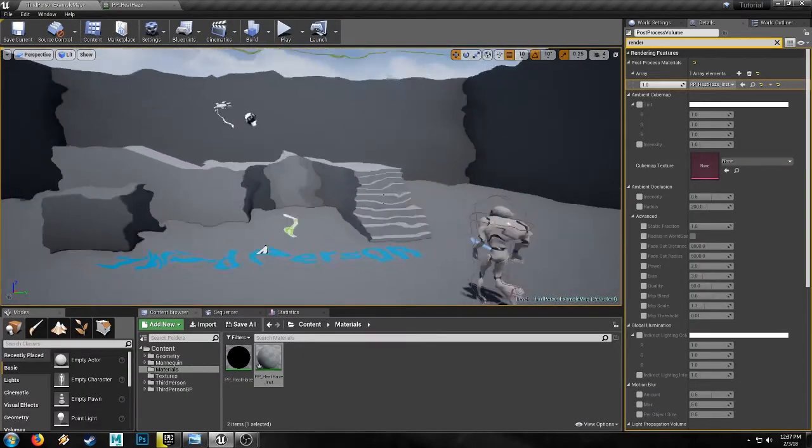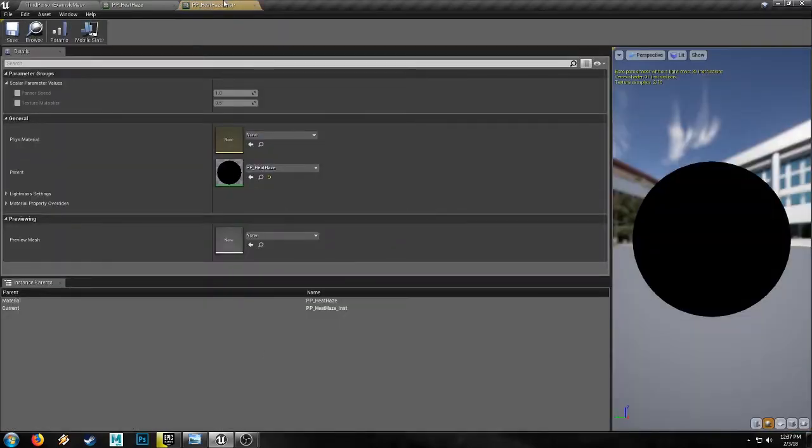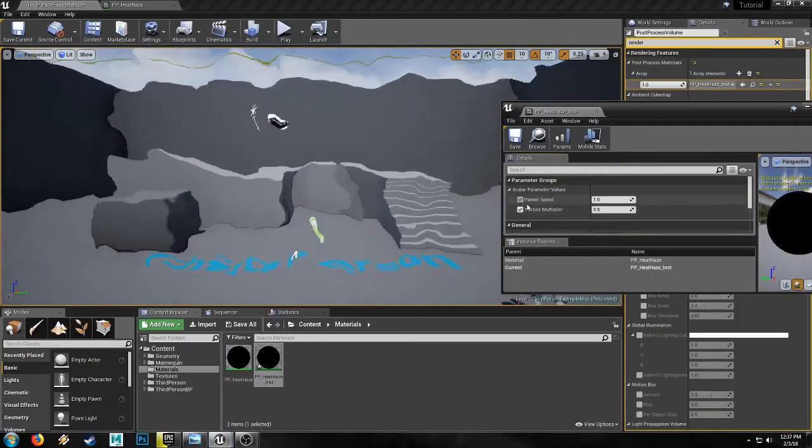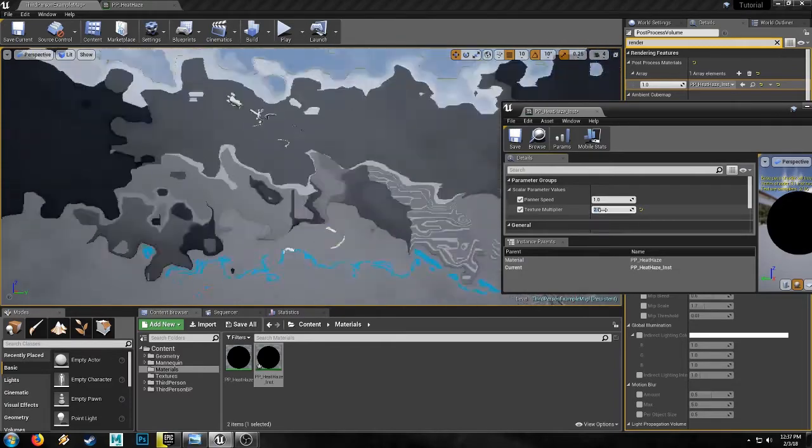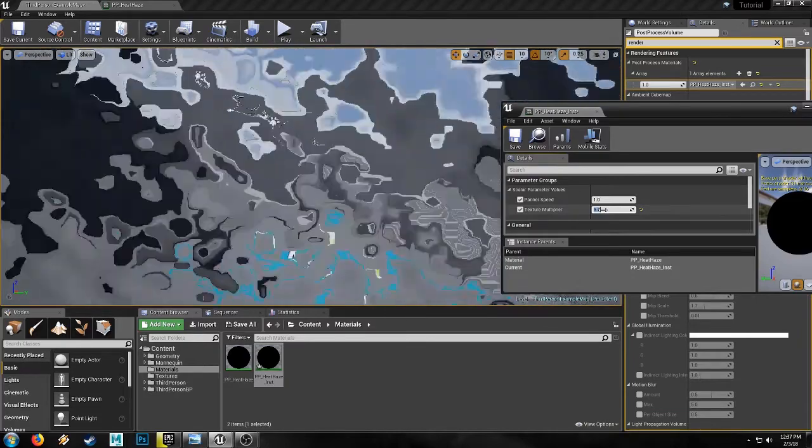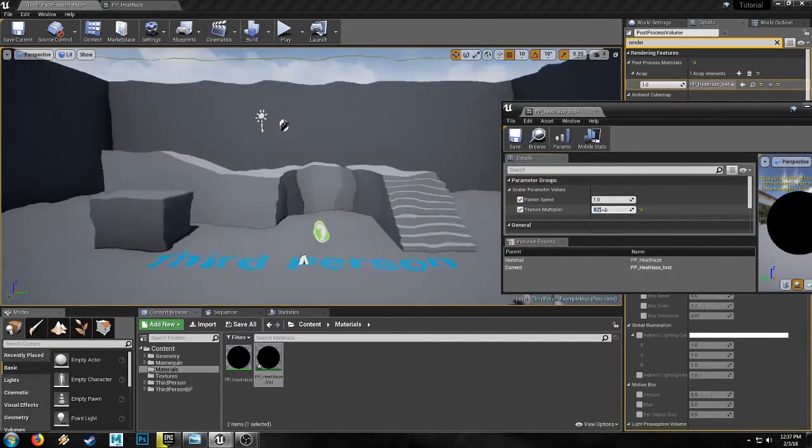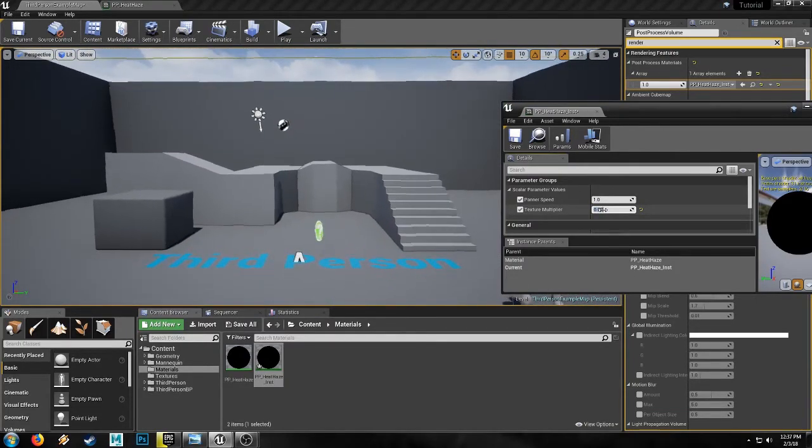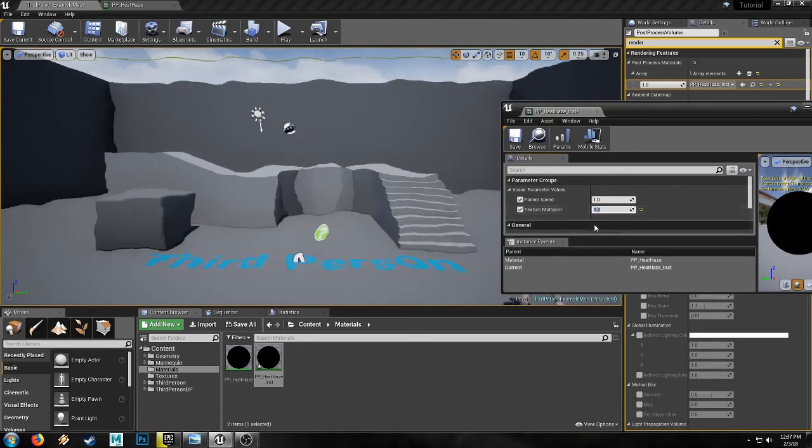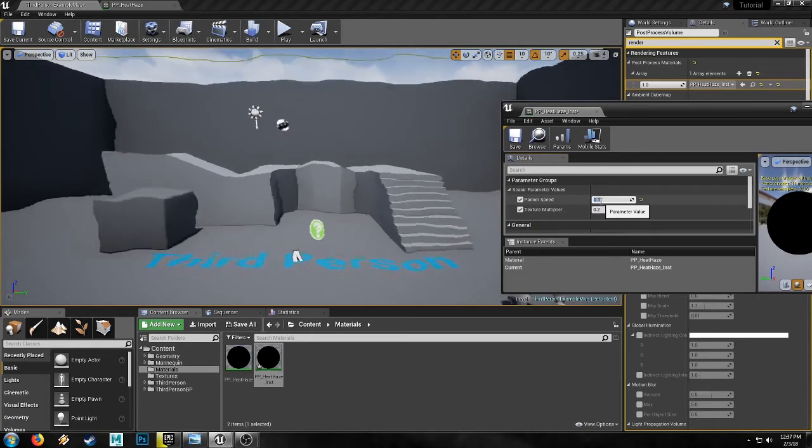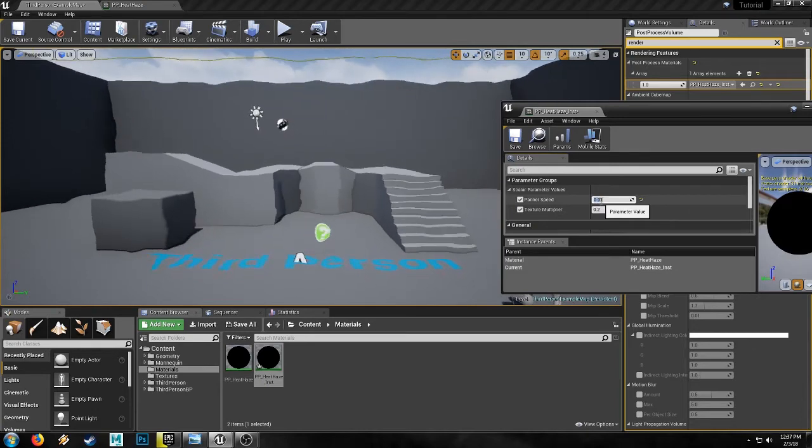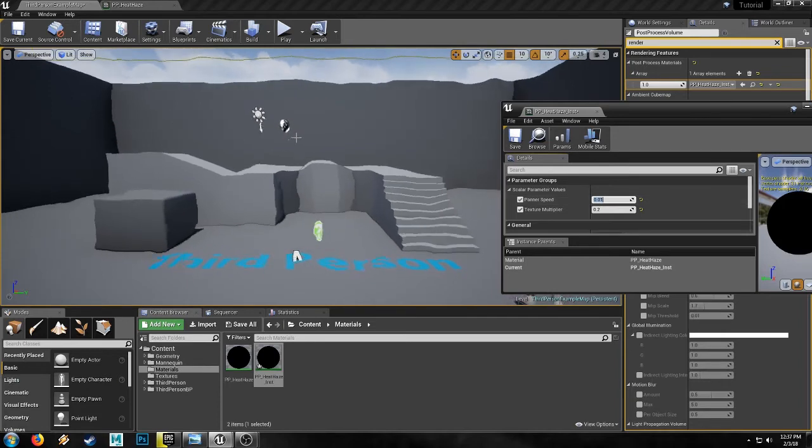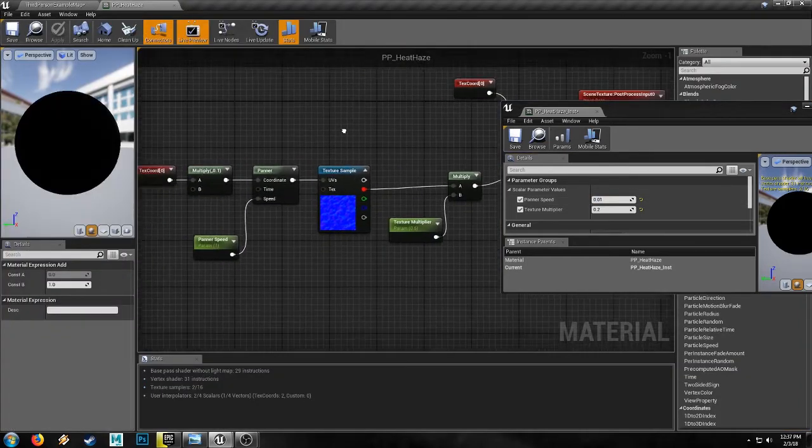So that's getting there. We're getting there. Now we're going to open up our instance and we can dial this in. So the higher the texture multiplier goes, the more crazy erratic the effect is going to be. But if we turn this down to quite low, say start with 0.2. And our panner speed should also be quite low. And it is also going in a sort of sideways direction. We can fix that.